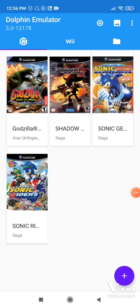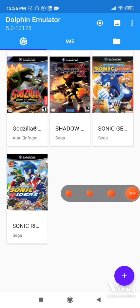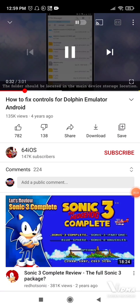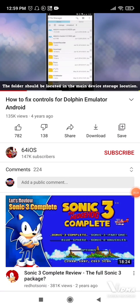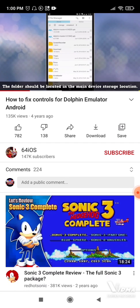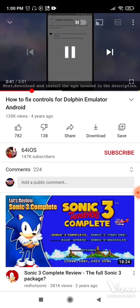Hi there guys, my name is Mustafa and today I'm gonna show you something that maybe it's mind-blowing. I will show you something — there's a whole video about how to add control config, I mean control input and layout for the Dolphin emulator.